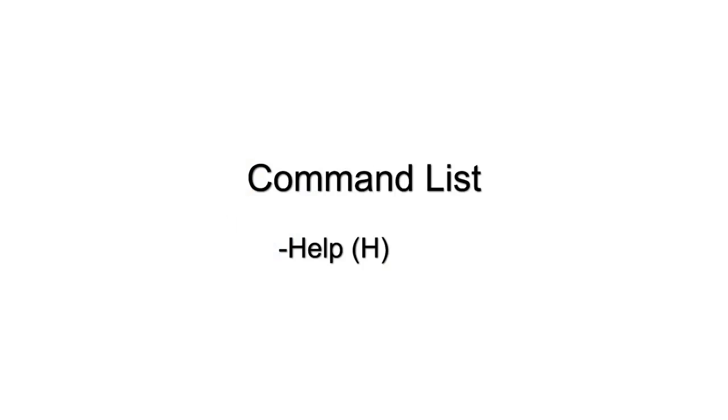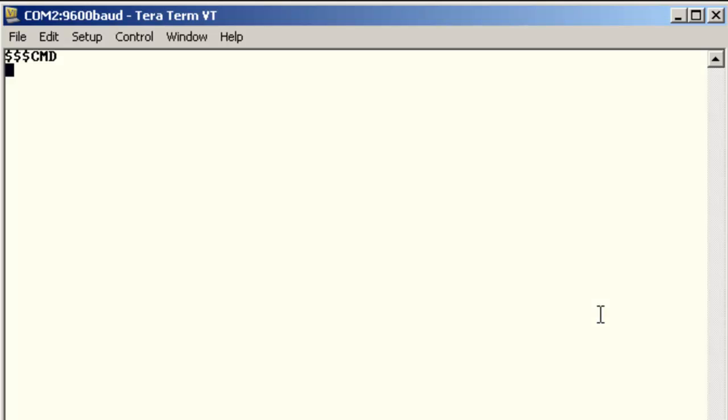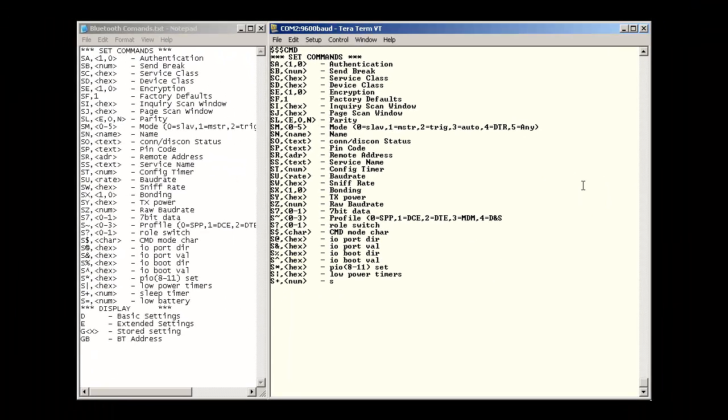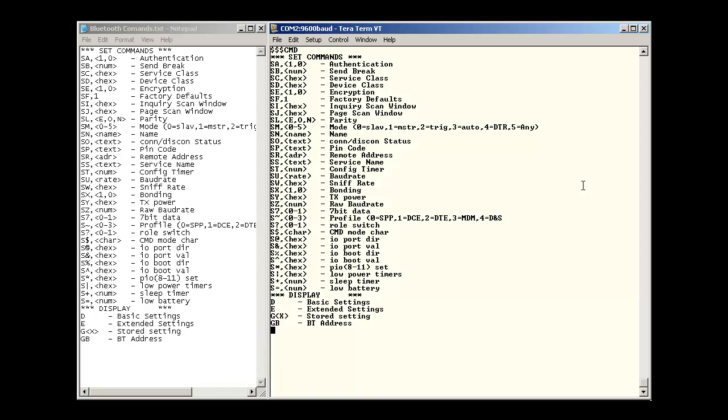Now that we are in command mode, you are going to want a list of commands that you can use. You can get this by typing H for help. It will display your entire list. I have copied and pasted them into this text document for illustration.